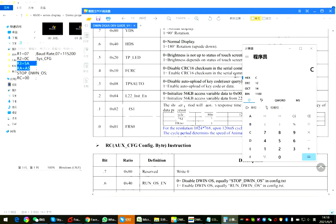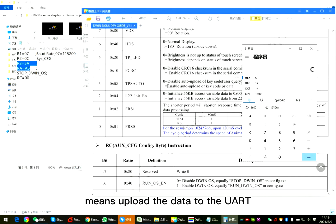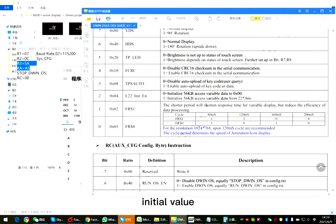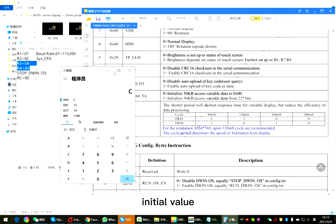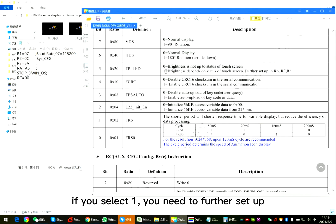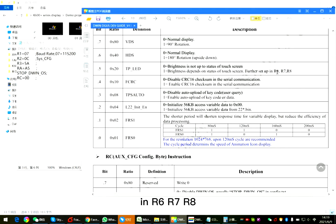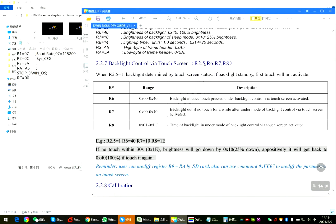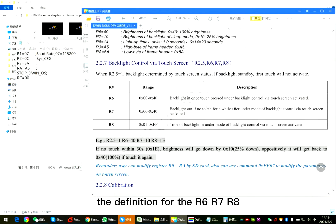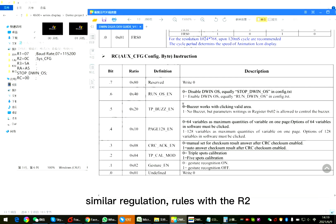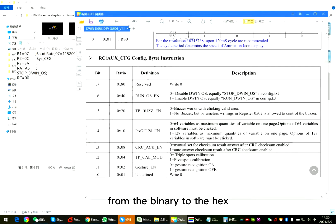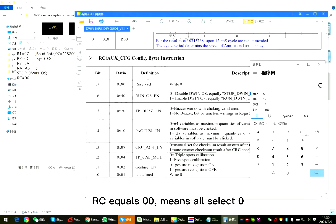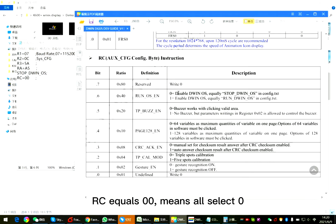1, 1, 0, 0. Means upload the data to the UART initial value. For the brightness, if you select 1, you need to further set up in R6, R7, R8. You can find the definition for the R6, R7, R8. Here is the RC part. Similar binary conversion rules with the R2. From the binary to the hex. 8 bit. If RC equals 00, means all select 0.